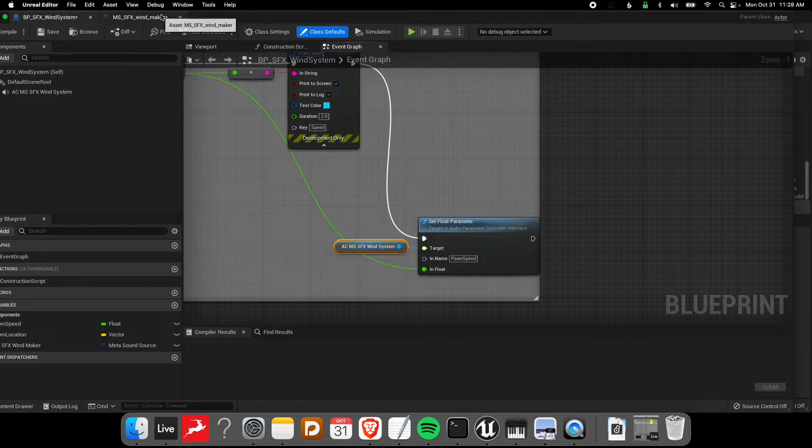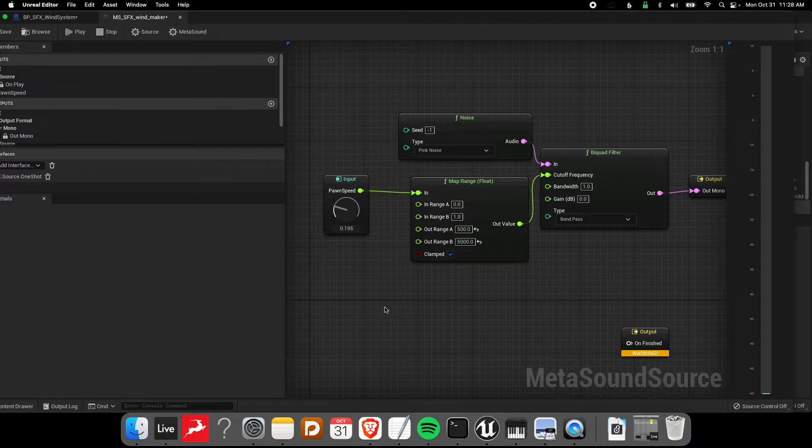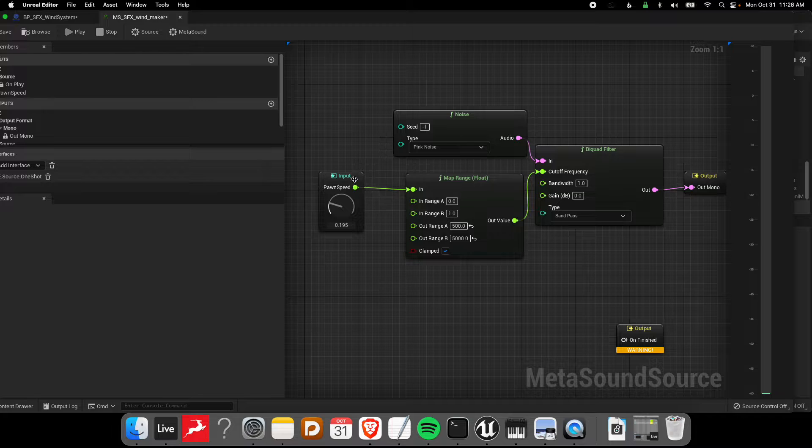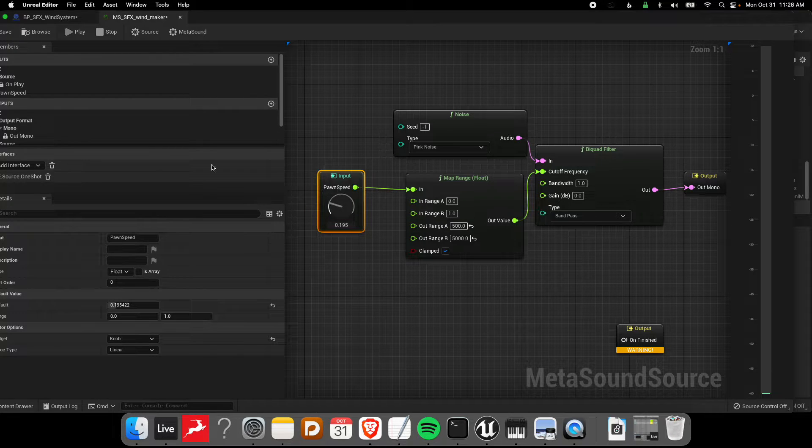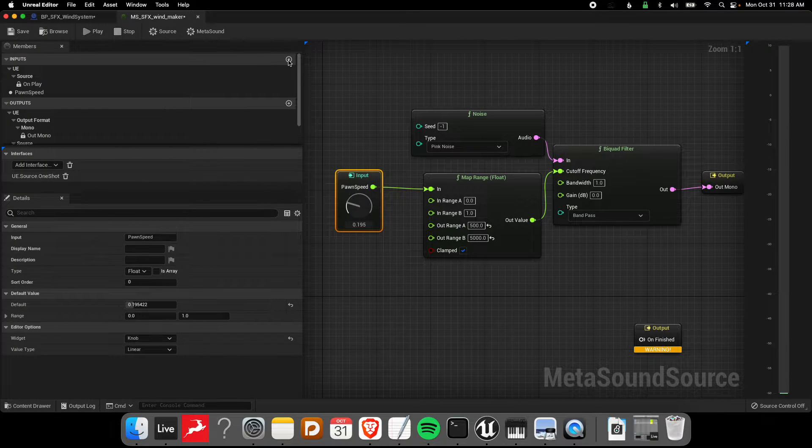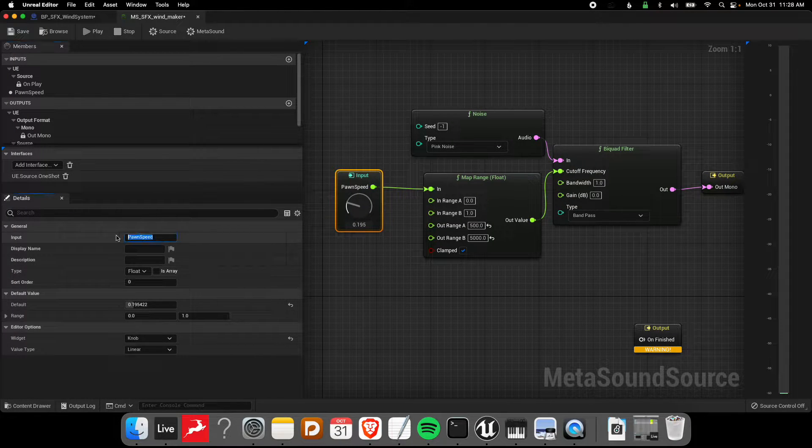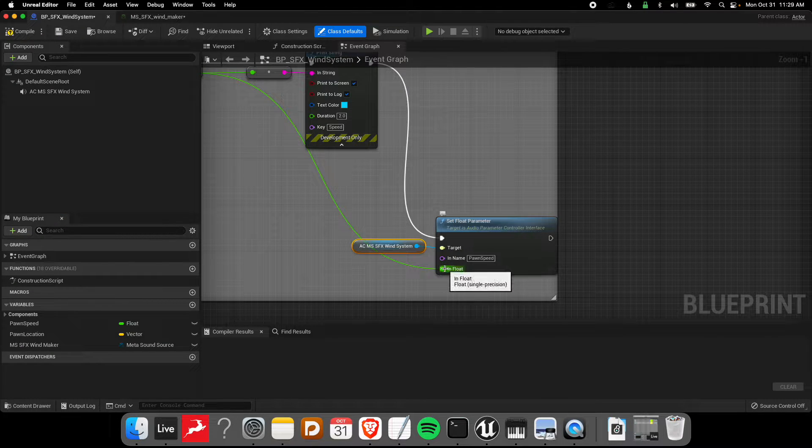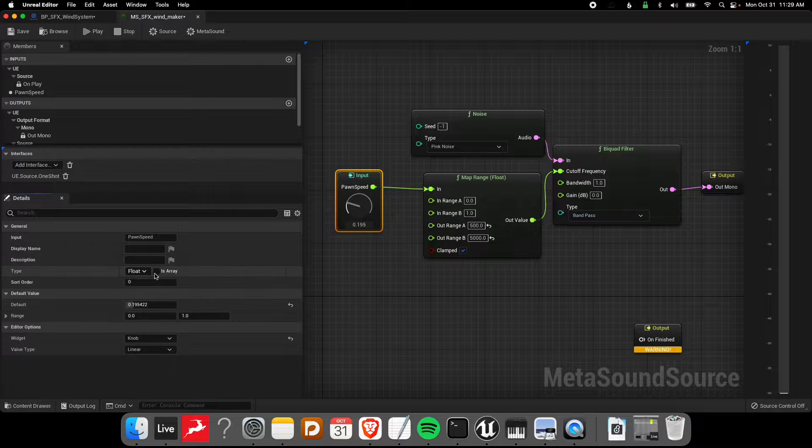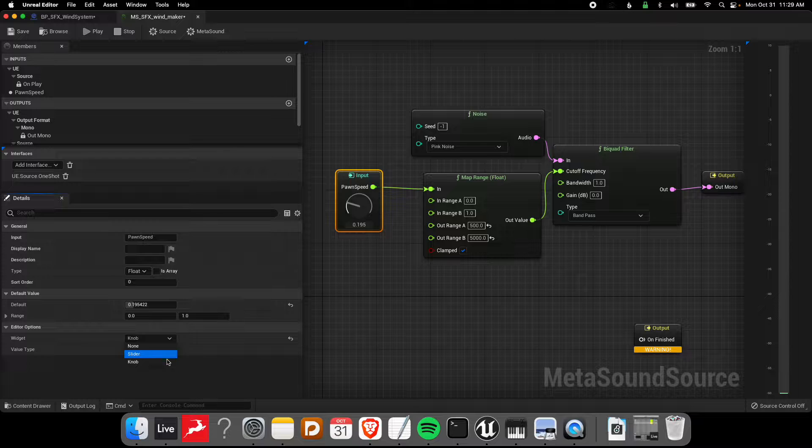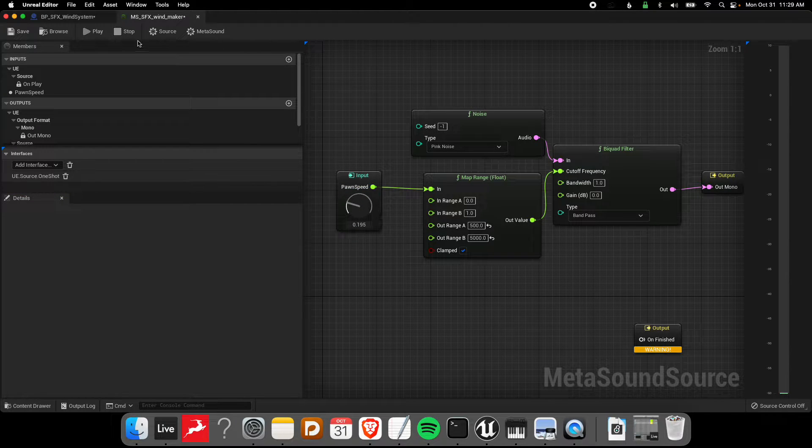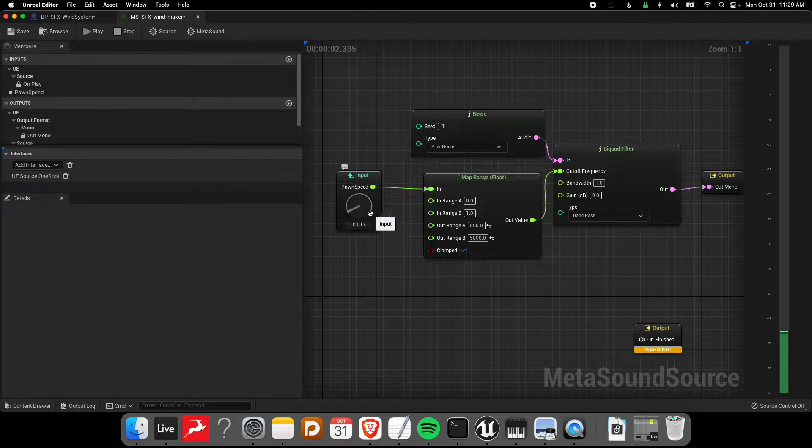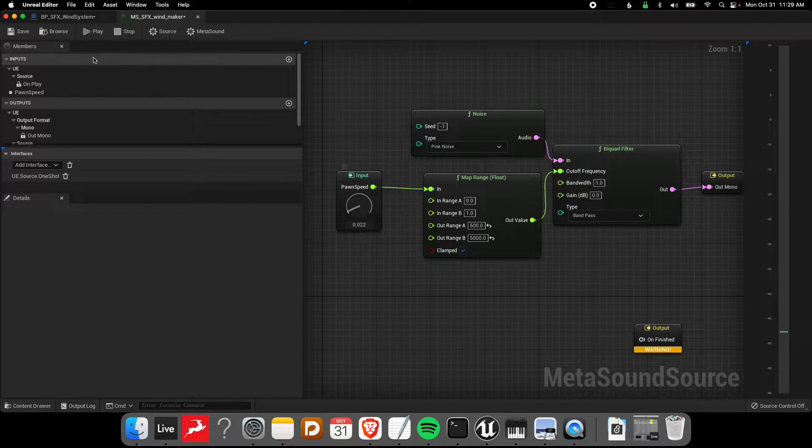We're going to get started making this from scratch. This MetaSound I'll keep as is - this tutorial is more about the communication aspect. The only thing to note here is that in order to receive the input I had to create a new input using this little button here. Name it pawnspeed and I've made it the same type. In this case it's a float, which is just a decimal value. I also use this little widget option just so I could see the value or play with it inside the MetaSound.